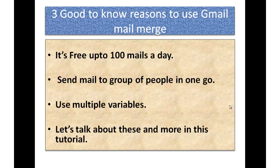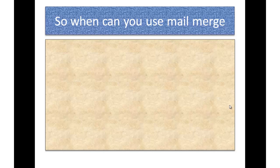Second good reason is you can send mails to a group of people in one go. Third reason is you can use multiple variables. We will talk about this and much more.